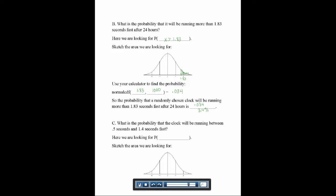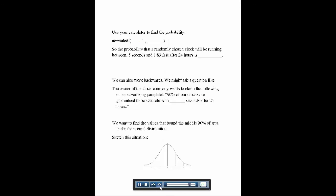Third: what's the probability the clock runs between 0.5 and 1.4 seconds fast? We want P(0.5 < X < 1.4). We shade that region under the normal curve and use normalCDF(0.5, 1.4) on the calculator, which gives 0.228. So there's a 22.8% chance a randomly chosen clock is running between 0.5 and 1.4 seconds fast after 24 hours.